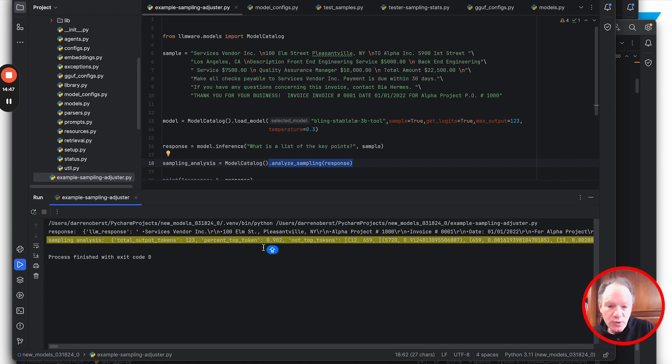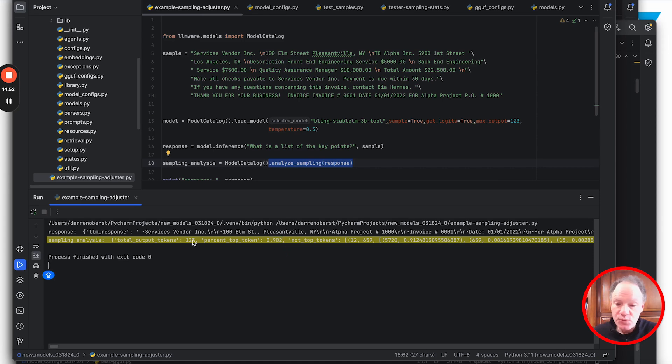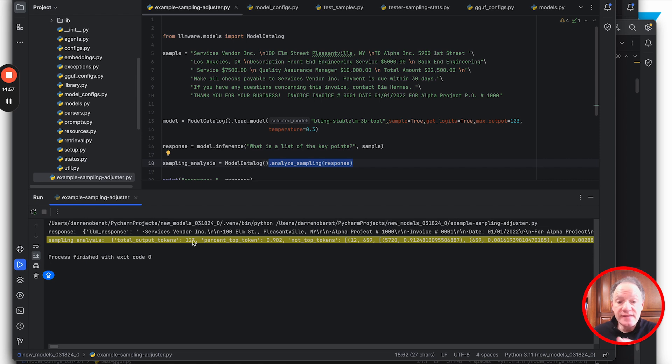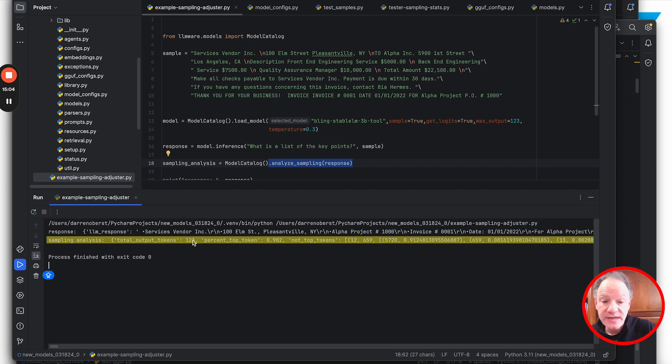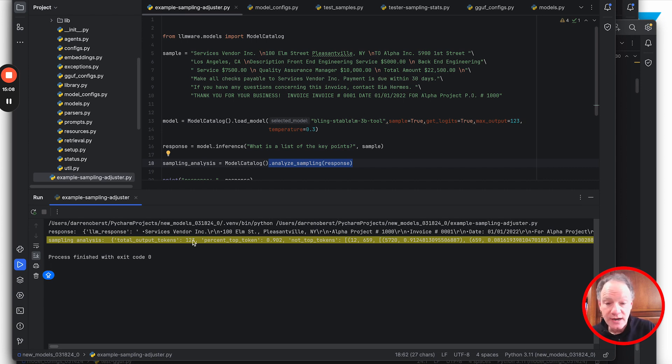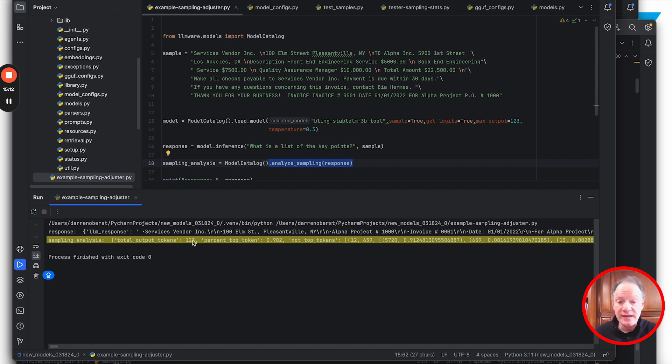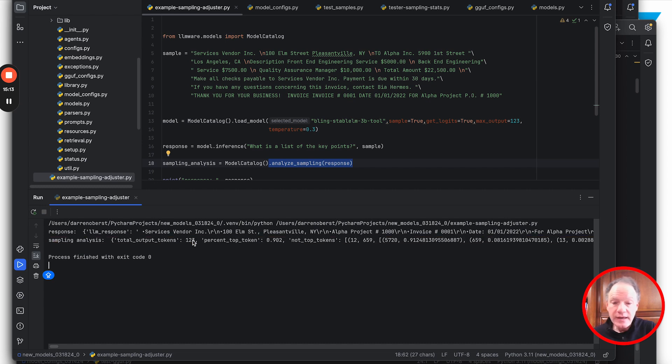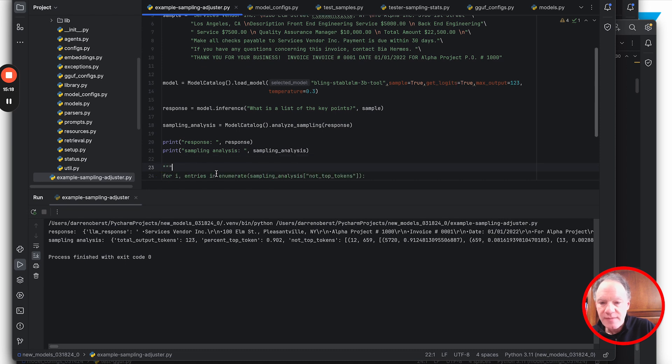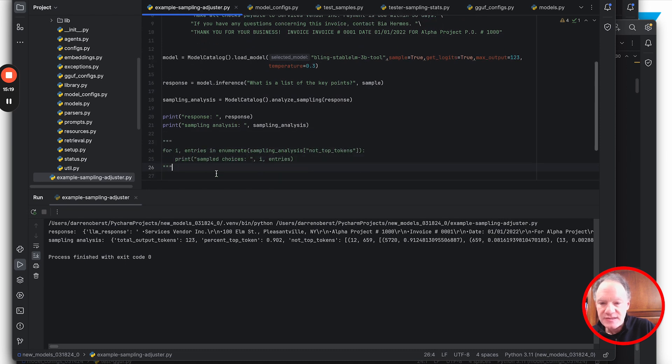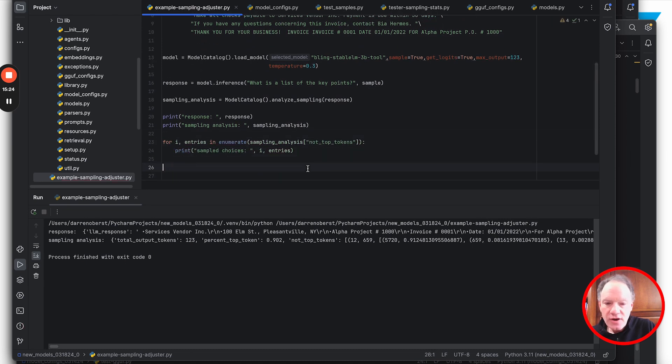The sampling analysis shows us with a temperature of 0.3, 90% of the time of these 123 tokens the output token reflects the top logit - the index of the token with the maximum argument. 10% of the time the token added to our context was not the number one token provided by the model. Let's run this again and look at it in more depth.